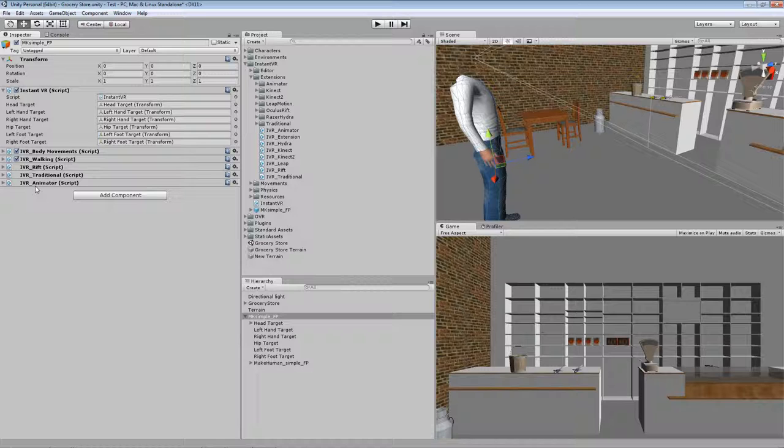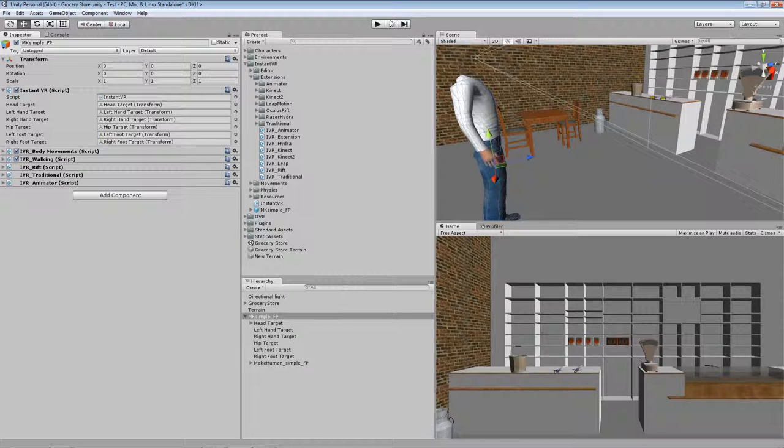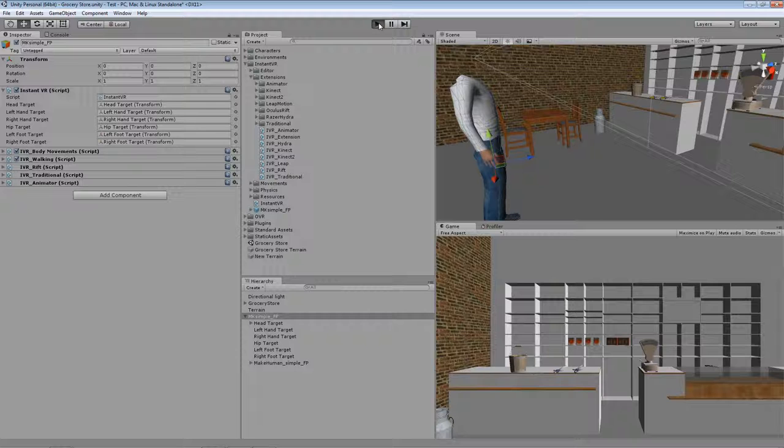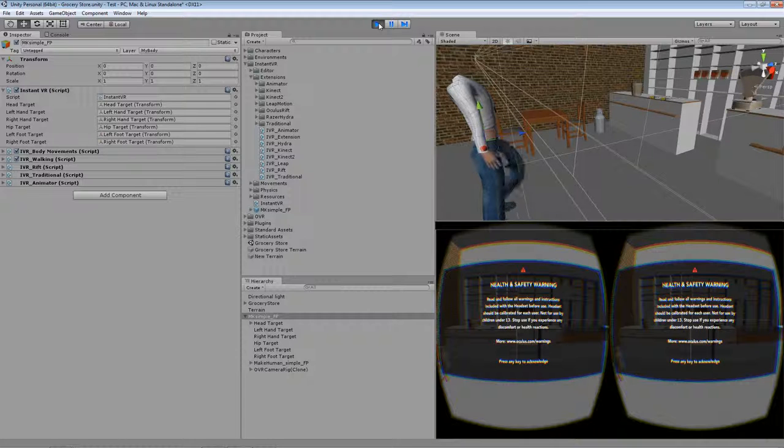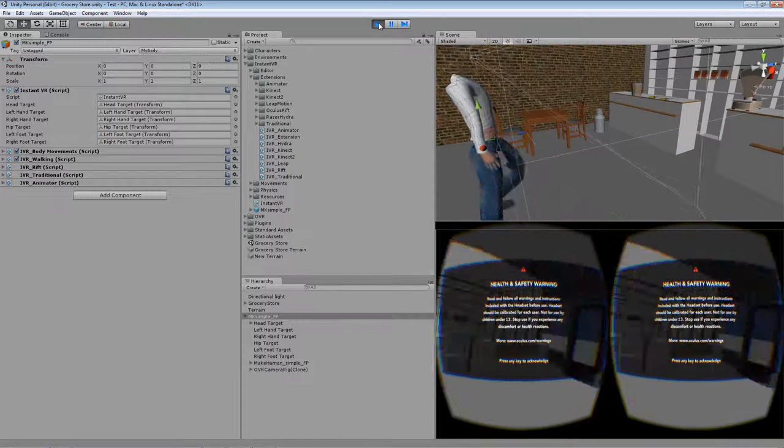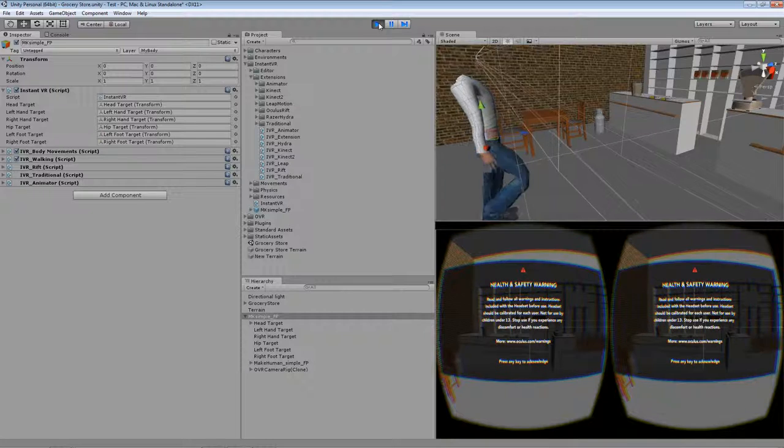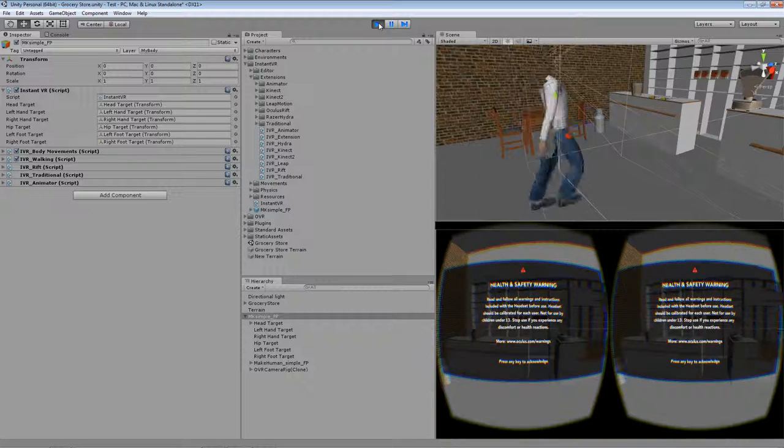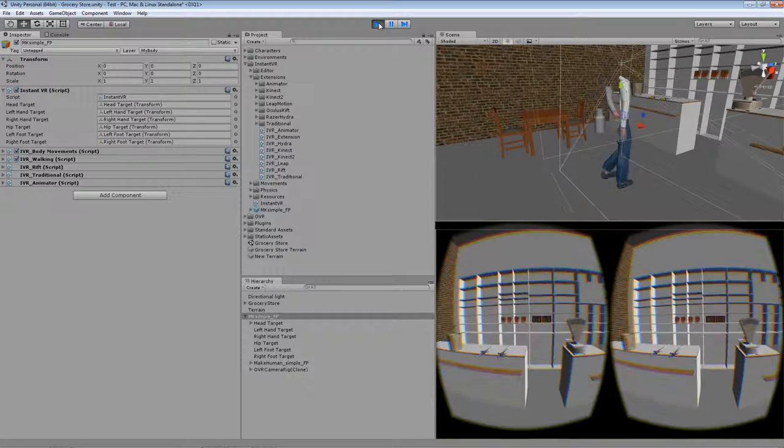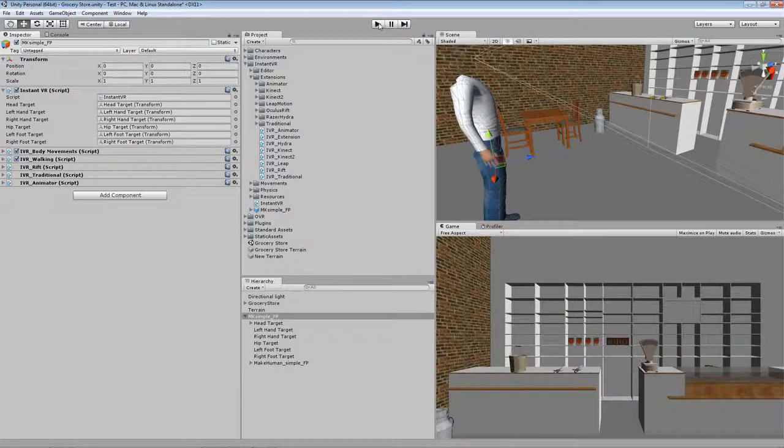The animator is a bit special because it's a fallback for the case that no other controller is available and makes animations which move the avatar around. So when I start this setup you can see I have a normal look around with the Oculus Rift and walk with keyboard inputs in this case.